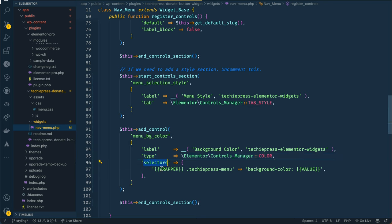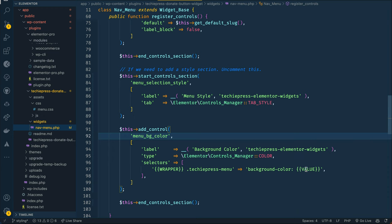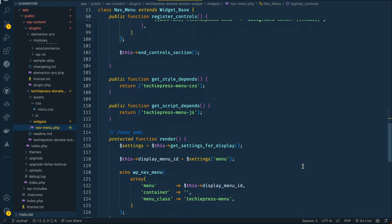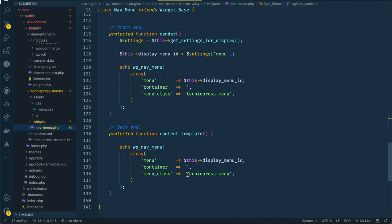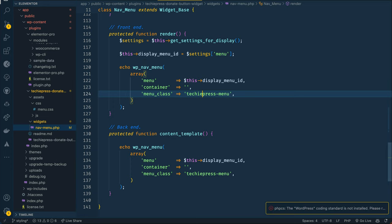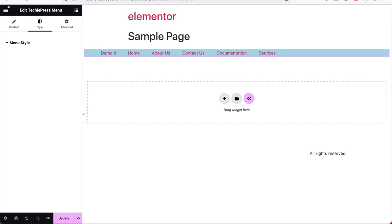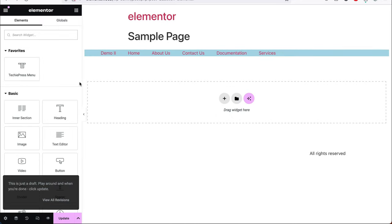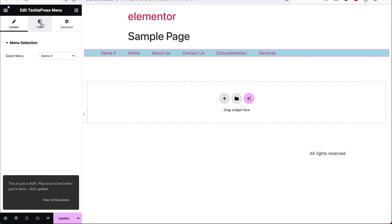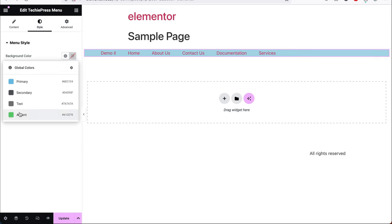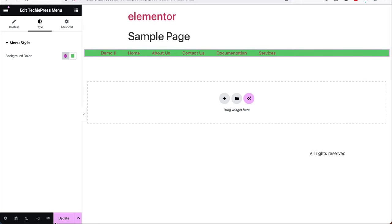In here we're saying: if the wrapper has 'TechiePress menu', then the background color should be the value we have from this bg menu when it is selected. This is essentially what we need because we've already attached the menu class of TechiePress menu to our menus. I'll save this, come back to our browser, and reload. By default we have this blue coming from our CSS, but I'll go to the style and change this to green — and you'll see it is automatically green.